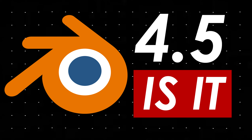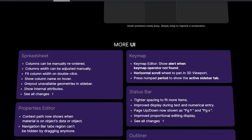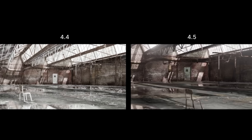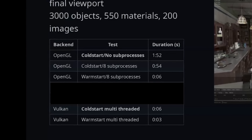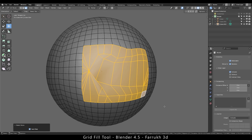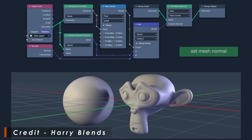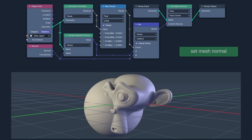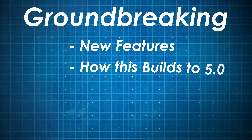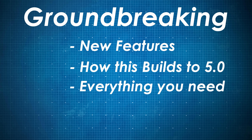Blender 4.5 is the update we've been waiting for. While it has many small quality-of-life fixes, it also introduces game-changing new features that will revolutionize the way every 3D artist creates. The rollout of Vulkan has made Blender 18 times faster in some areas, modeling has gotten more performant and intuitive, and there are new nodes that make it trivial to combine complex objects while keeping perfect topology. Today we'll explore the groundbreaking new features added in Blender 4.5, how these changes are building towards 5.0, and everything you need to know to get the most out of this update.